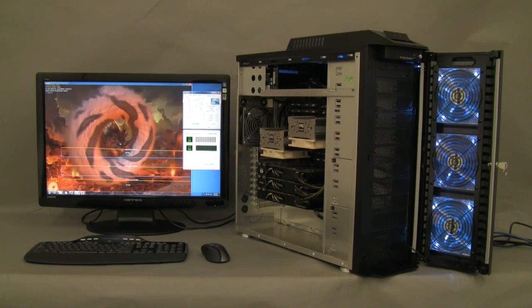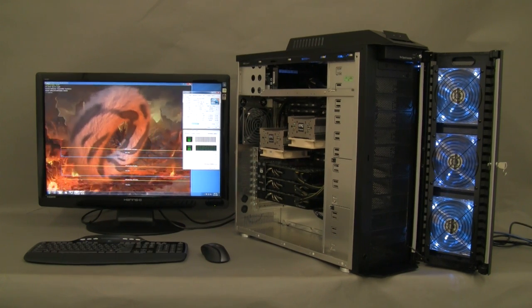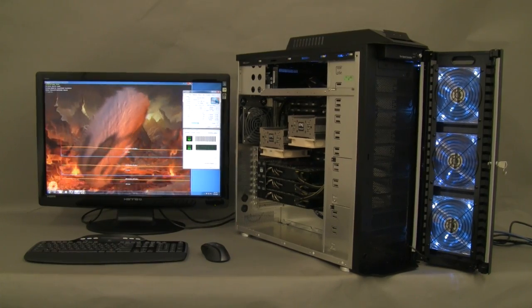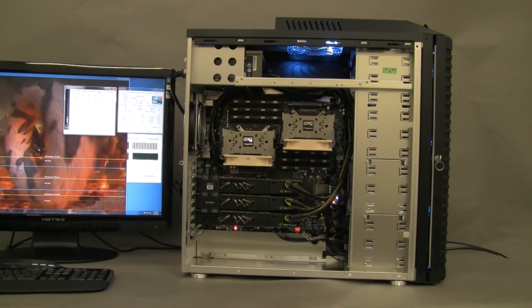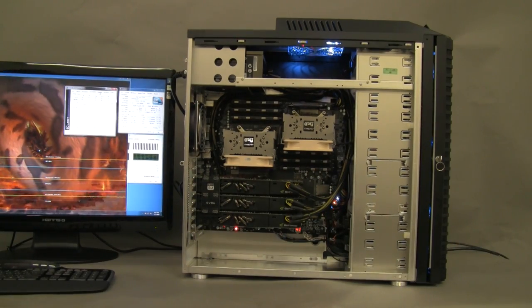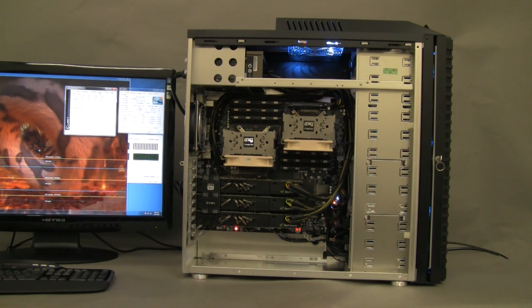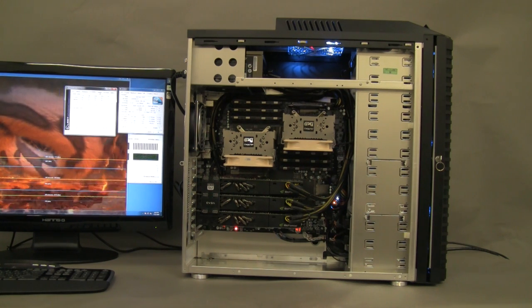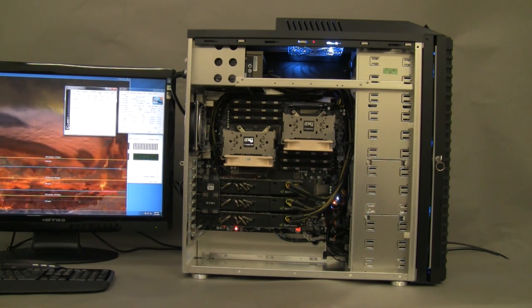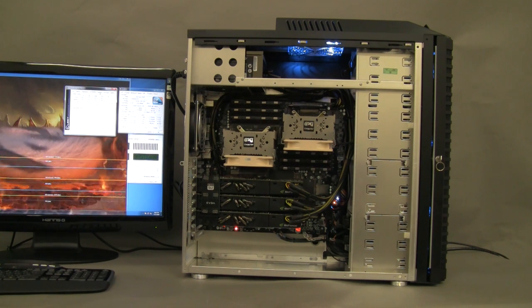Now we're going to take a look on the side at the CPU and video cards. Okay, from this side we can see an extra 14 centimeter fan exhausting hot air from the top grid.